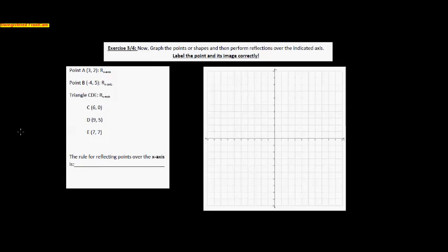Now that we've finished the arbitrary reflecting over some line, let's do it a little more mathematical and go to our coordinate plane. You have this on your note packet. What we're going to do is reflect these points and this triangle over the x-axis. Notice the notation — this r says I'm going to do a reflection, and the sub-component tells you what you're going to reflect over. So here we're going to reflect over the x-axis.